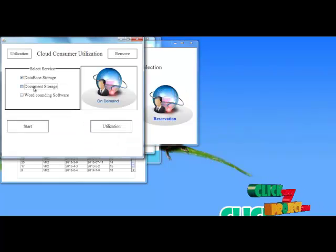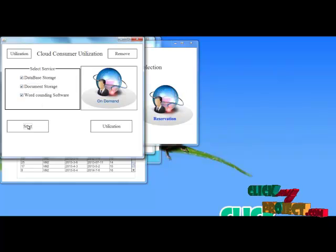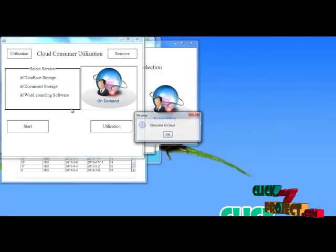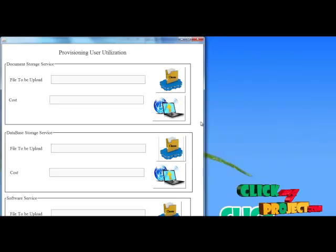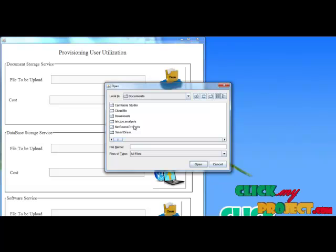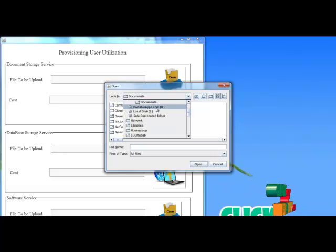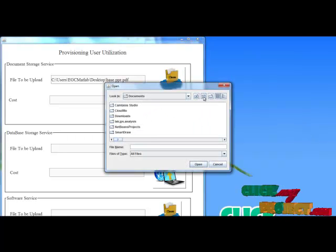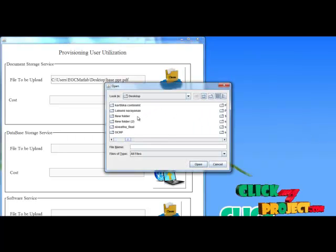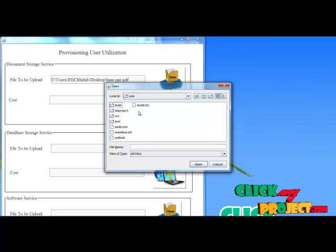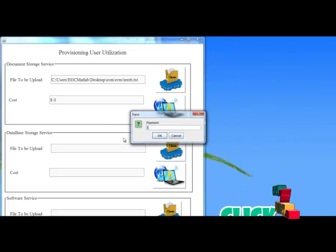Next I choose the services for utilization and click Start. The service will be provided shortly. Next I move to utilization — I enter into the cloud to upload files. First I choose a file to upload to the server side and select a document. This shows the file exceeding the size from our reserved portion, so I choose a correct file to upload — here I choose ex3span.